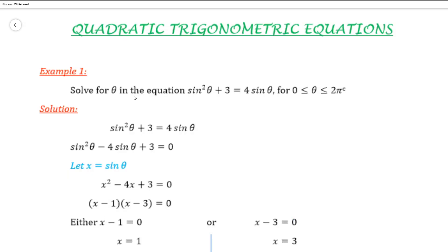Example 1: solve for theta in the equation sine squared theta plus 3 equal 4 sine theta, for theta between 0 and 2 pi radians. Since the interval is given in radians, we want our answers in radians. For our solution, we start off by getting 0 on the right-hand side of the equation, giving us sine squared theta minus 4 sine theta plus 3 equal 0.